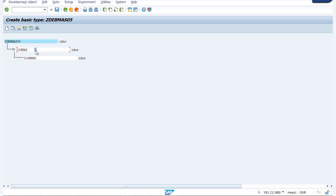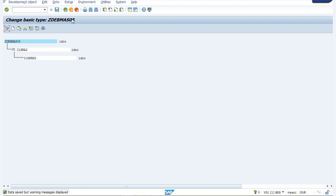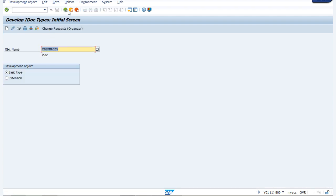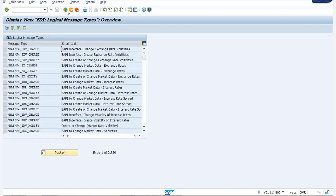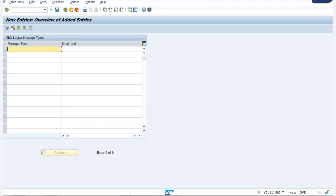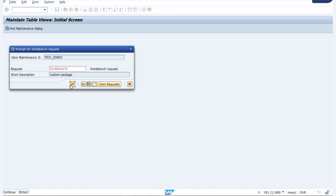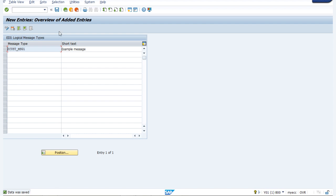Now we can link message types with our IDOCs. To do so, first we have to create a message — we also have to save the IDOC. To create message types we go to transaction code WE81, which is for creation of logical message types. Go to edit and click new entry, then provide a message type as ZCUST_MESSAGE1 with short text as example message. Now we will use this message type to link to our IDOC.